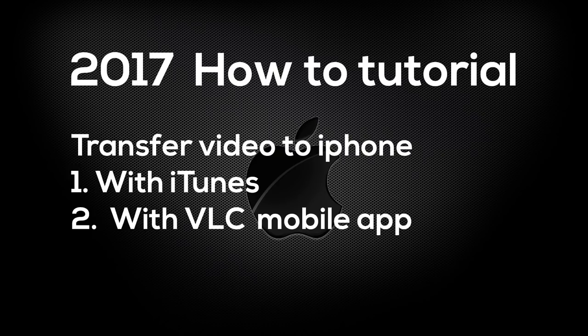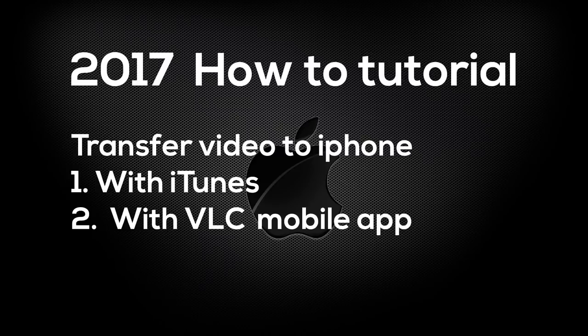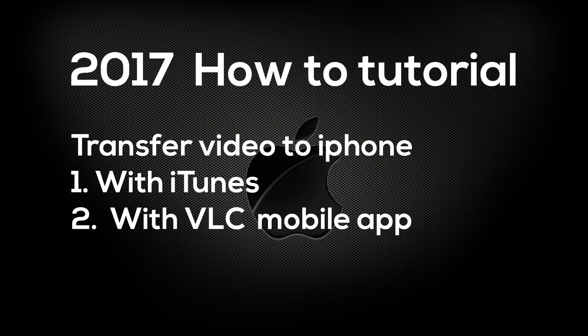Hey YouTube, my name is Andrey and I want to show you the tutorial on how to transfer a video to your iPhone or an iPad.